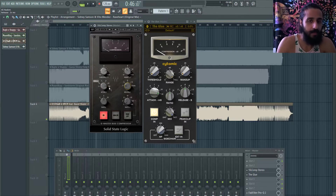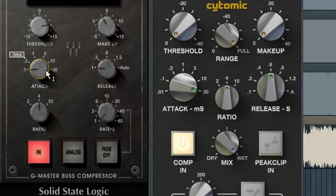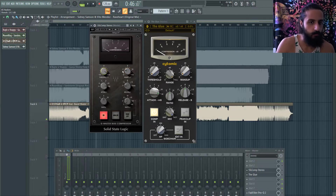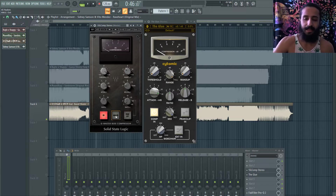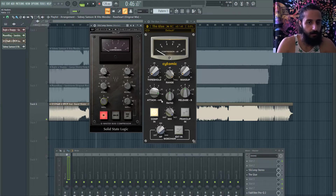Use a slow attack — around 30 ms — because we want the kick to punch through first and then the compressor activates. Fast attack will destroy the kick transient. Same with the Glue Compressor: 30 ms attack, keep the threshold very high and work your way into compression. Leave makeup gain at zero and compensate manually. The analog button introduces a subtle noise floor that can add a nice characteristic to the mix.